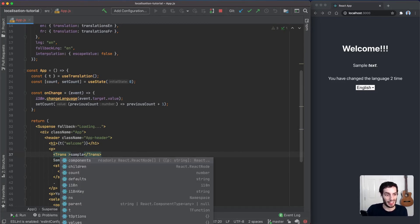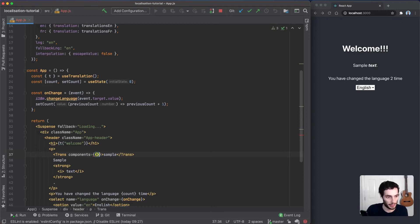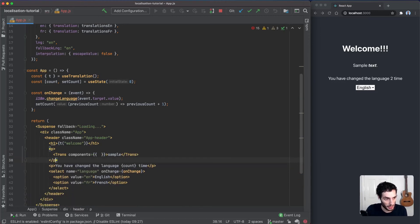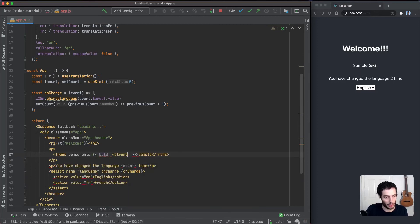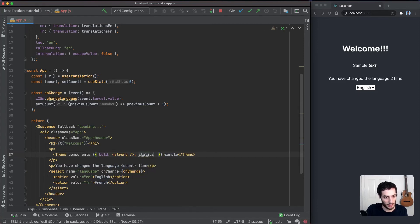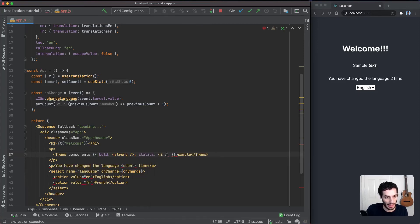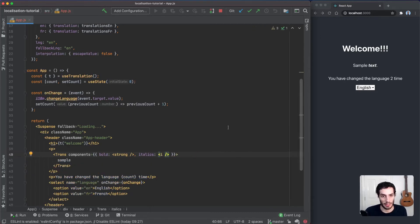One other thing we need to do is tell it what to do when it sees these bold and italics tags. We're going to add an object here under the components prop. We're basically going to say if you see a bold tag, then replace that with a strong tag in the HTML. If you see italics, then replace that with i. That should be it.